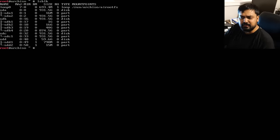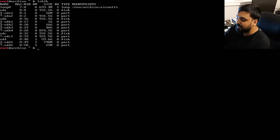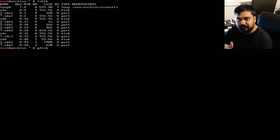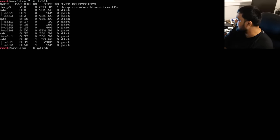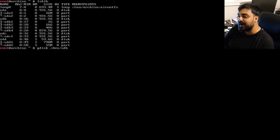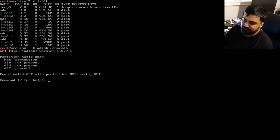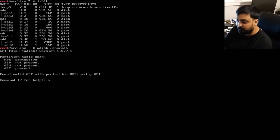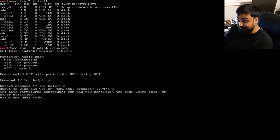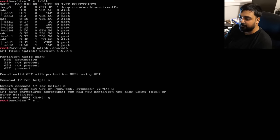Run `gdisk /dev/sdb` to open the drive utility. We'll use `x` for expert mode, then `z` to zap — this wipes the GPT partition table. It will warn you that you're about to wipe out the GPT. Hit yes, then confirm again when it asks if you want to blank things out. Your drive is now clear and ready for the next step: partitioning.